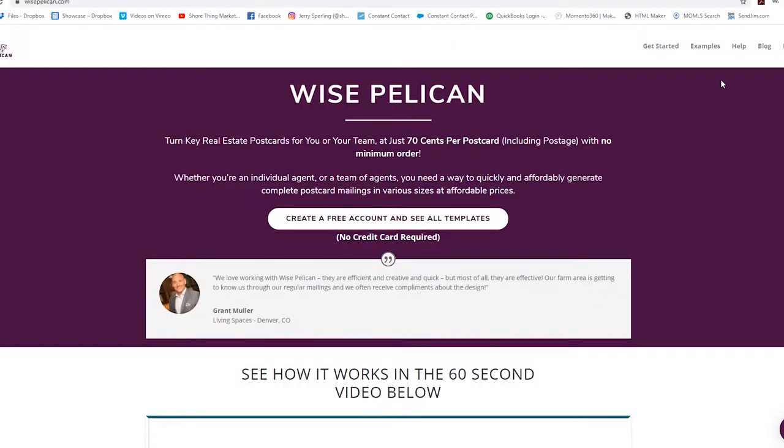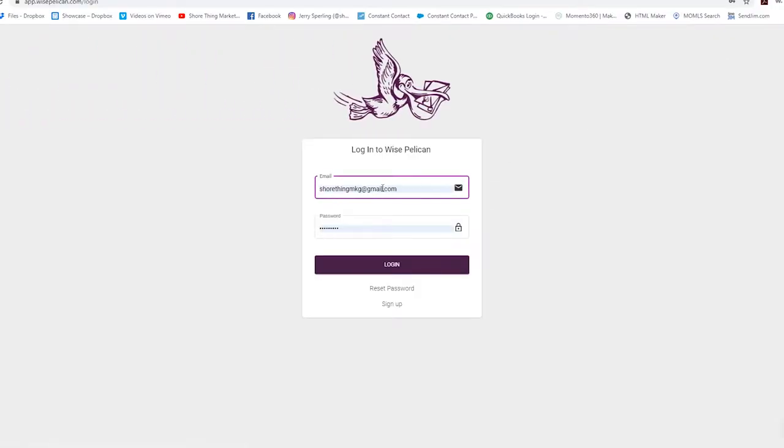Welcome to this week's blog. Today I'm going to go over a postcard service called Wise Pelican, a really awesome and effective way to get your name out there and advertise yourself to local residents. Let's dive right in.